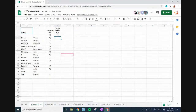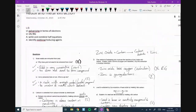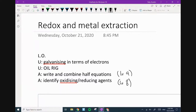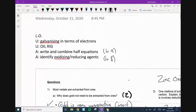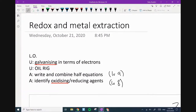So you can add your scores to that sheet when you can — please try and do it by the end of the lesson. Right, I'm going to continue with my lesson. So today's lesson, guys, is a really tough level — really, really high level. Writing and combining half equations — that's Level 9. Identifying oxidizing and reducing agents — that's also Level 8. This is a tough lesson today. And then I want to talk to you about galvanizing in terms of electrons and OIL RIG. You can pause the video there if you want to record those learning objectives.